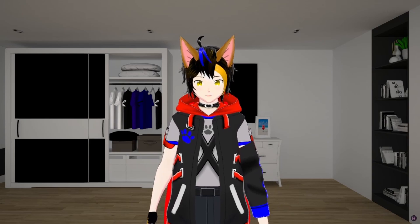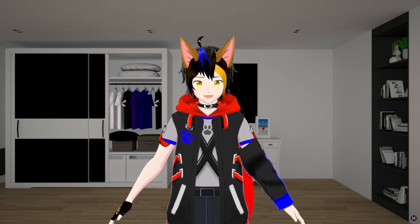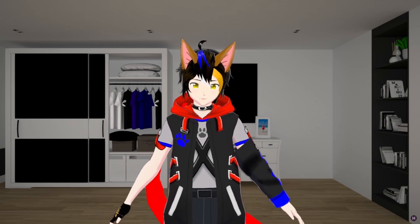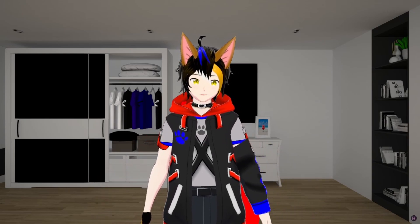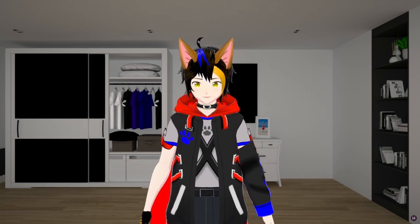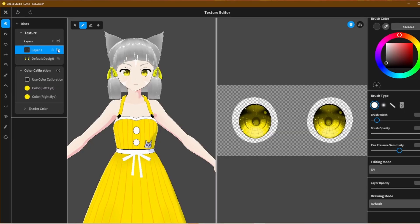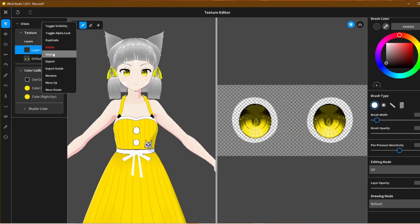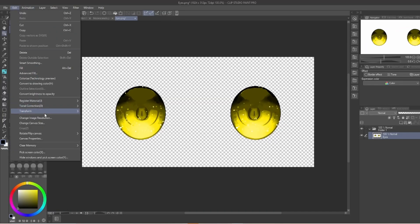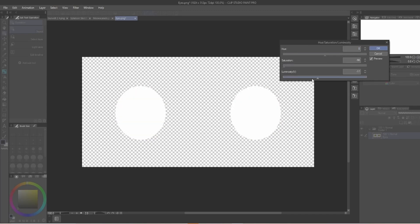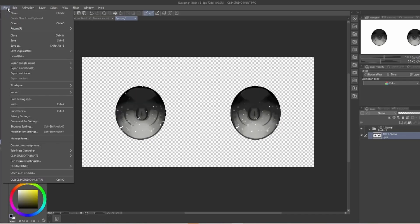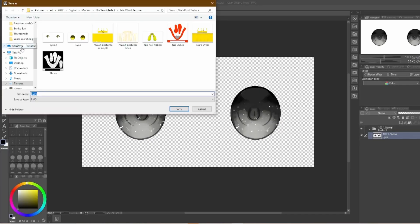You can download the Nia VRoy file on my Ko-fi page in the link below. I'll even provide an image of her eyes for you to use, but you can also try exporting her eyes in VRoy Studio and turning them into a black and white PNG image using whatever art software you have.